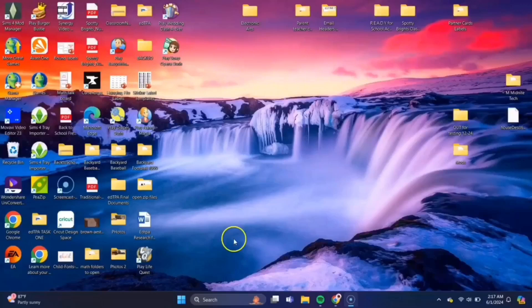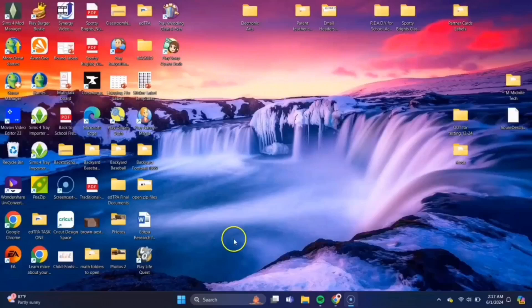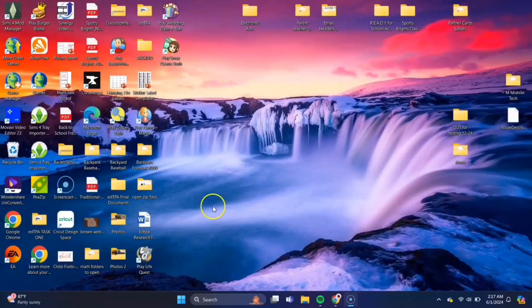For the first part of this video, I will be showing you how to download ScumVM, which is the app we'll need in order to run the Backyard Soccer game file. So if you already have ScumVM, you can go ahead and skip ahead in the video.